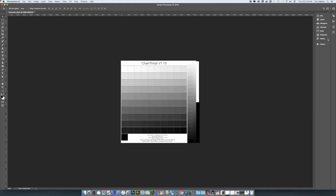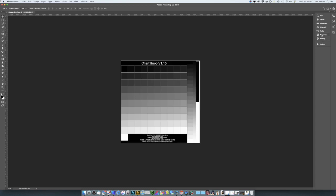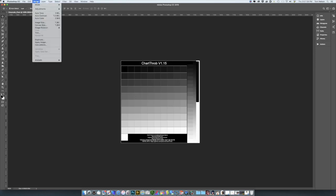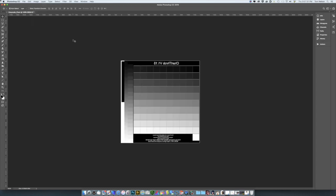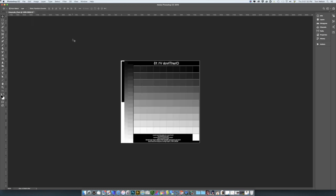Starting with the Chartthrob chart, invert it to a negative and then flip it horizontally. You print on the top surface and then flip it over for printing. Flipping the image keeps everything right side up. Print it and there's your negative.